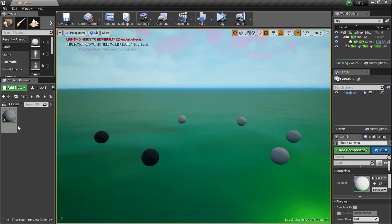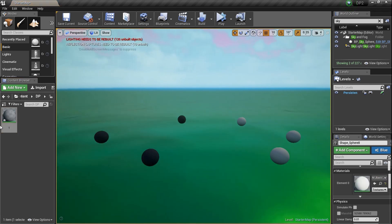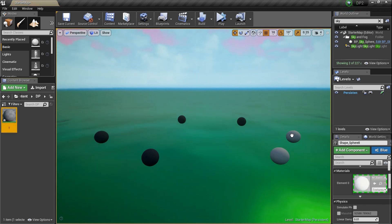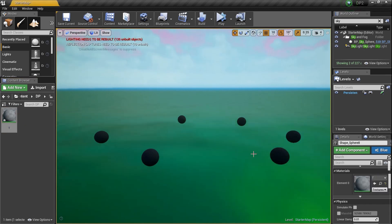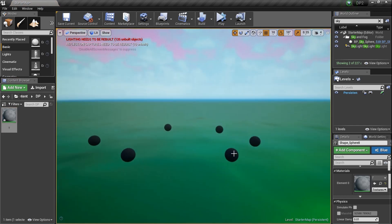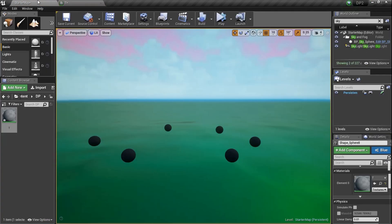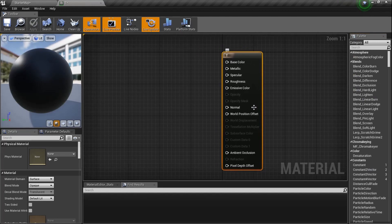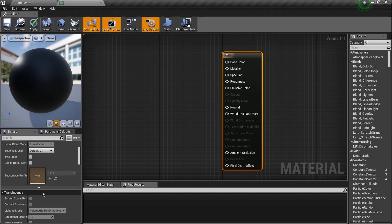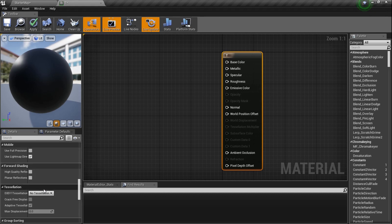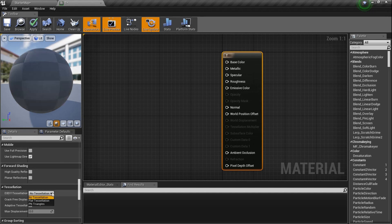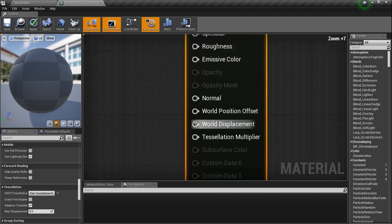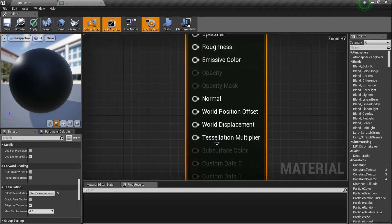I'm going to drag this T material onto all my balls. The thing is, this mesh — when I change the material it's going to change all the meshes. Let's double-click and drag it over to the material editor window. Now, the thing about tessellation — while the material is selected we need to turn it on. Scroll down and change 'No Tessellation' to 'Flat Tessellation'. That opens up World Displacement and Tessellation Multiplier.